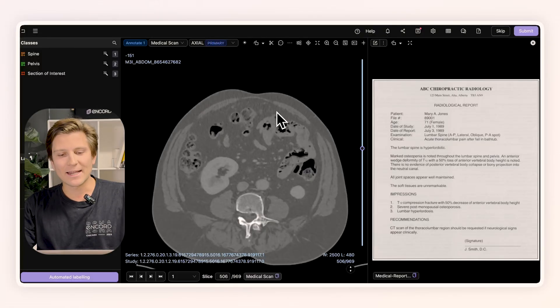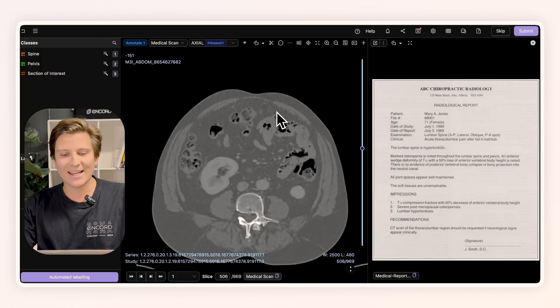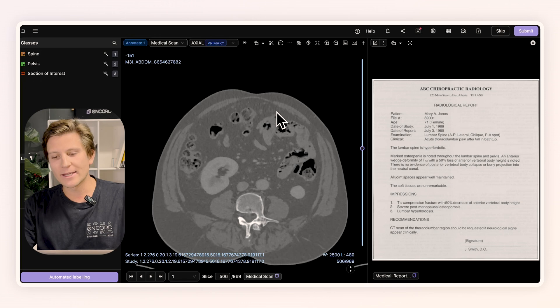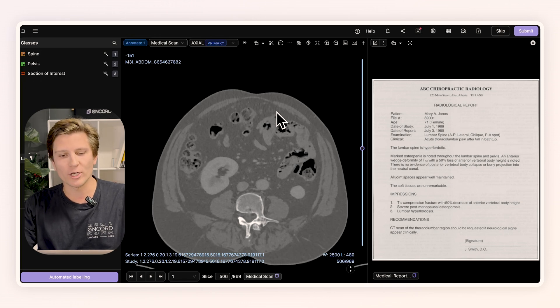Today, I'm going to show you how to annotate both a complex medical scan — a CT scan — alongside a PDF report of the operation.